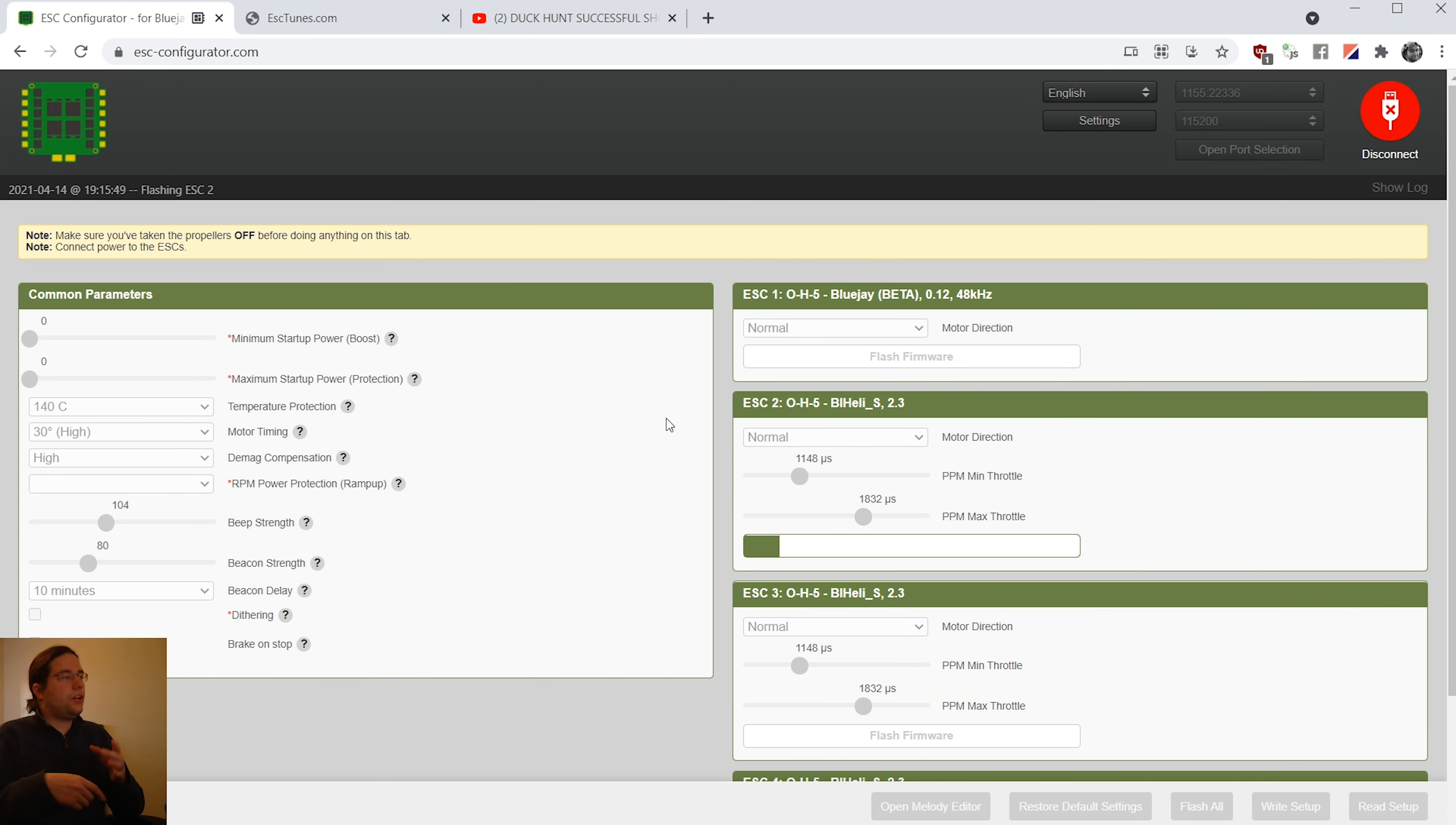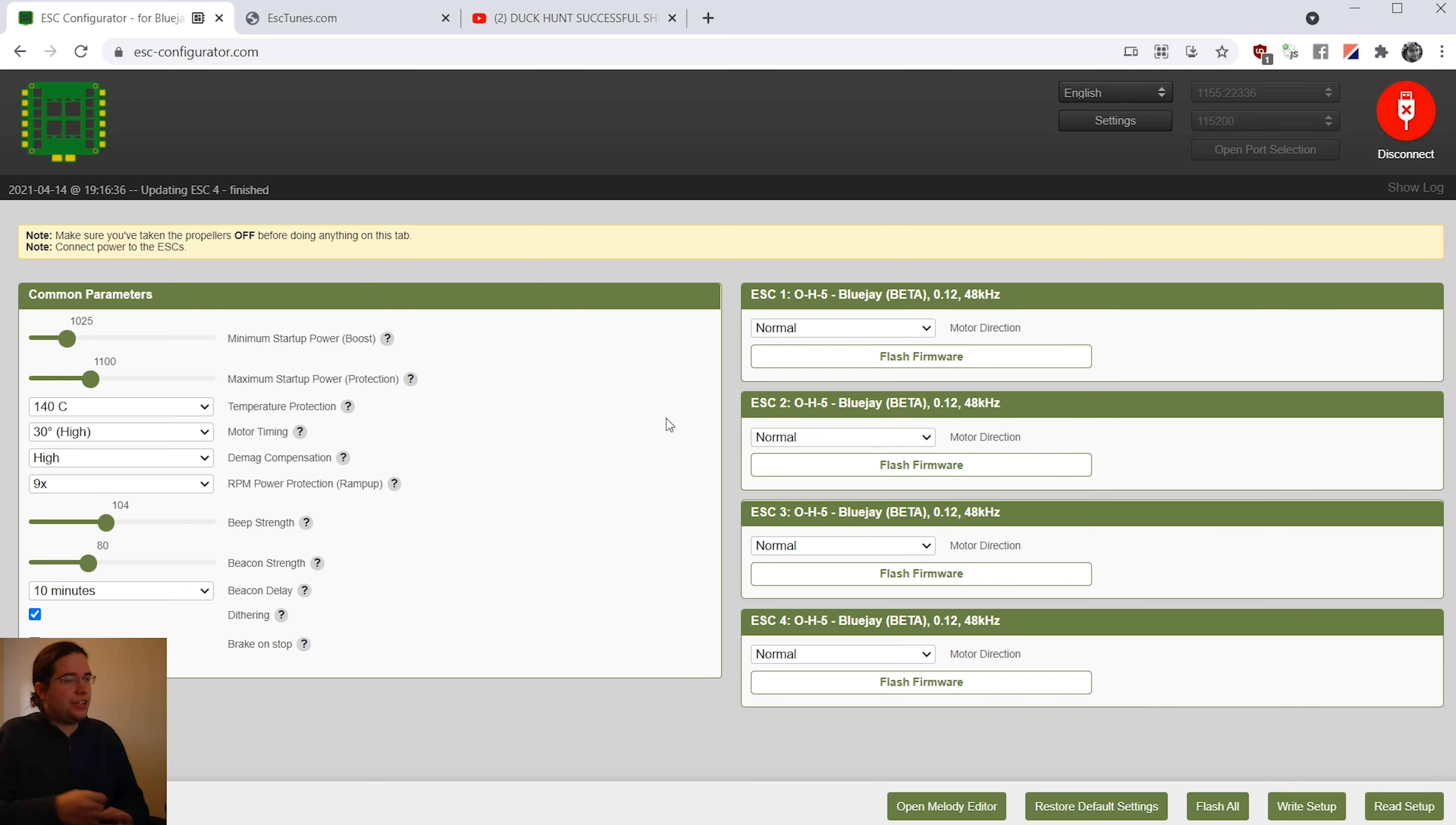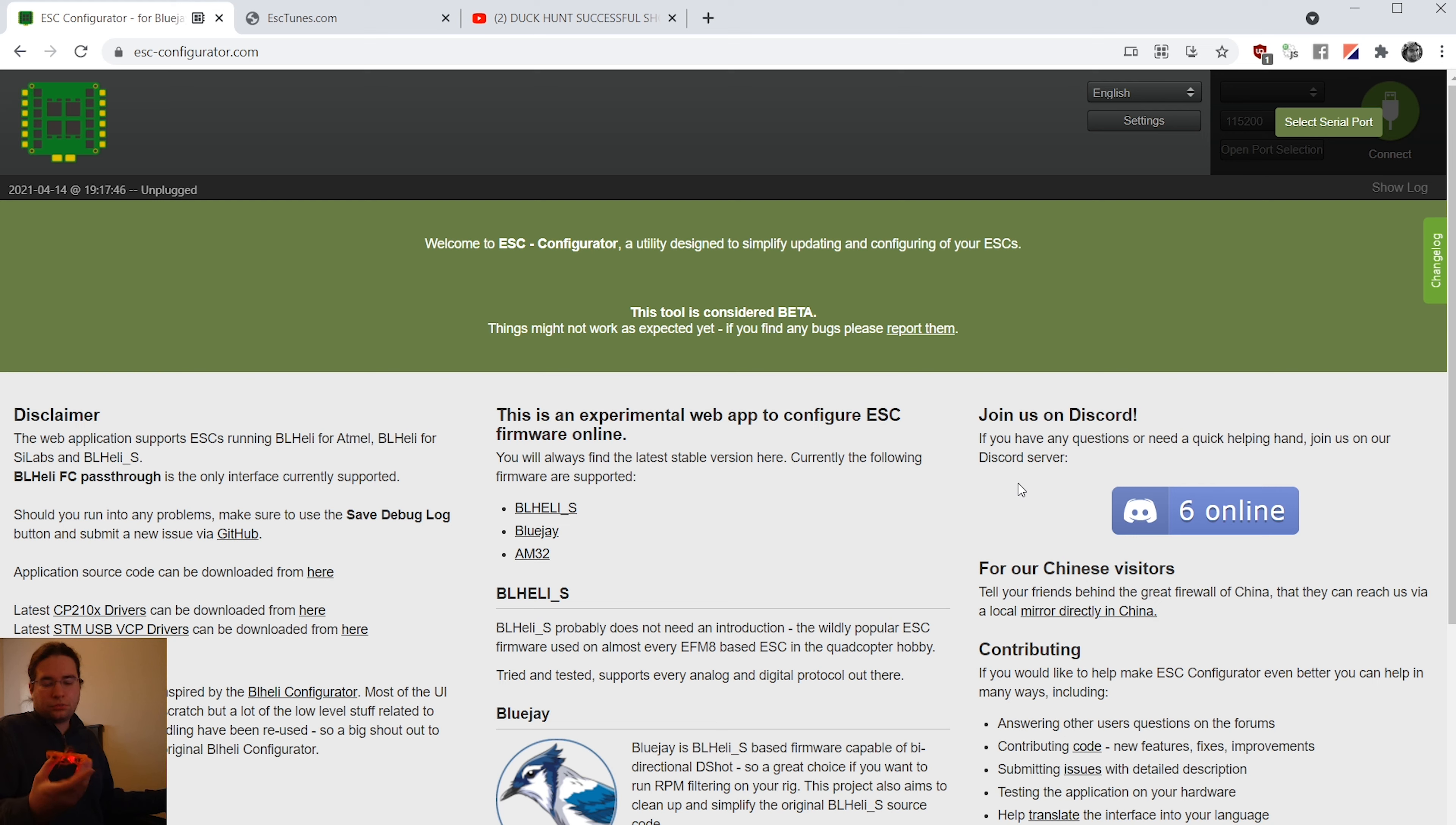And as you can see, it goes through each ESC and it's relatively quick. Using a laptop might be a good idea compared to a desktop where you have a battery, that way in case you do lose power and your desktop isn't battery backed, it won't turn off. And we're done. So now that it's been flashed, I actually want to make sure that it's still flies before I go screwing around with anything.